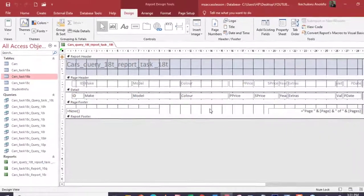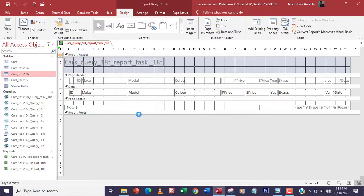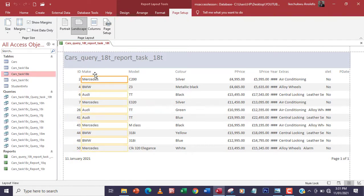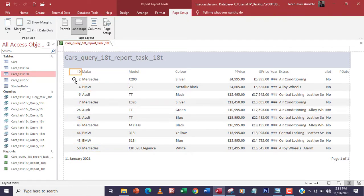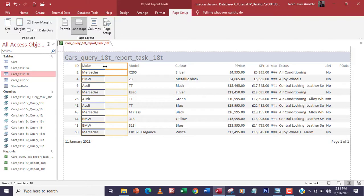First, I want to go to the Layout View to arrange all the data so everything will be visible. We've done this before — I'll hold down the Control key and start adjusting all the data fields.